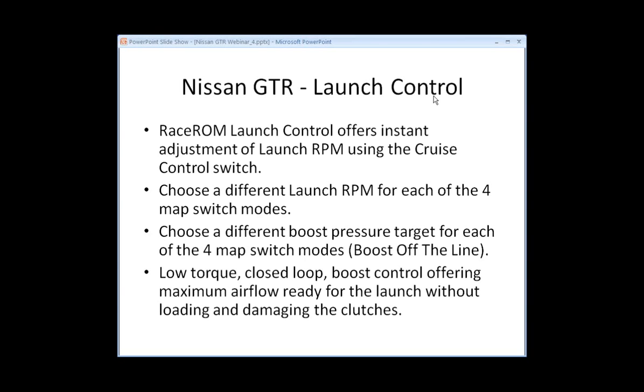Nissan GT-R Launch Control. RaceWrm Launch Control offers instant adjustment of the launch control RPM using the cruise control switch. Choose a different launch RPM for each of the four map switch modes. Choose a different boost pressure target for each of the four different map switch modes, sometimes referred to as boost off the line. It's a low torque closed loop boost control offering maximum air flow ready for launch without loading and damaging the clutches.